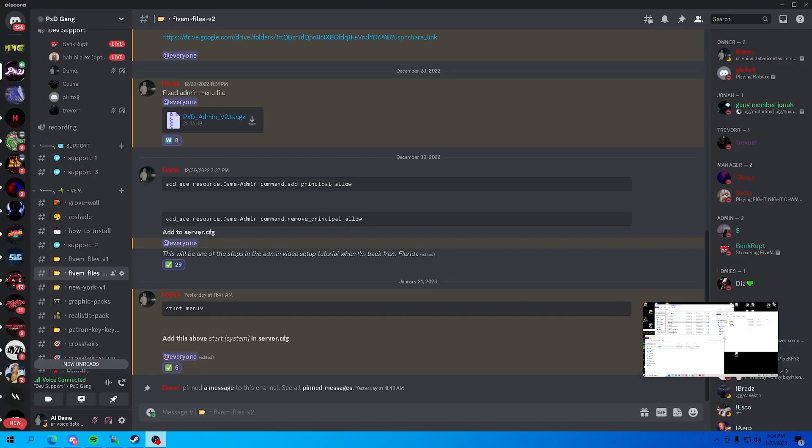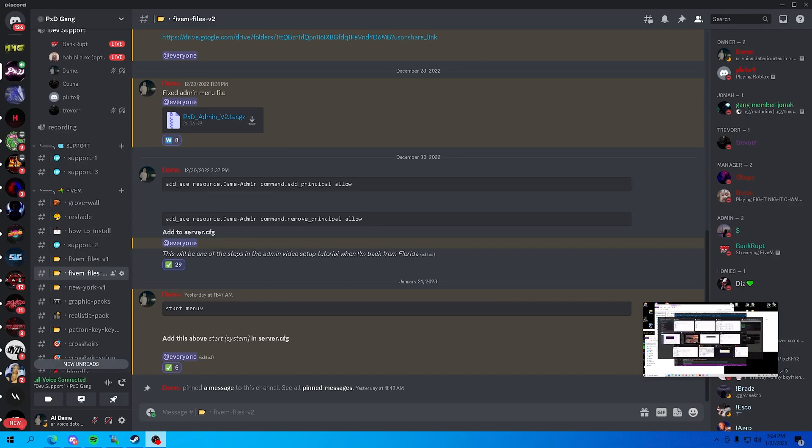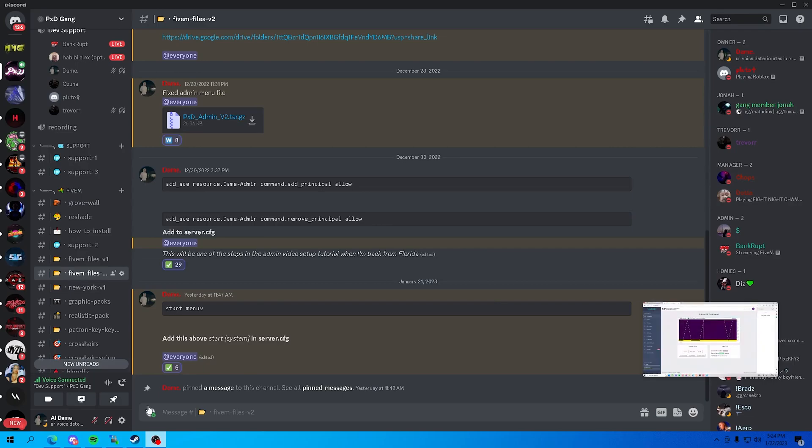Yo, so today we got this admin menu video that y'all have been waiting for. I've been sitting in here hours a day setting these up for you and I finally got the video. First, when I start off, these are the easy steps. If you already put in v2 files, you want to copy this.